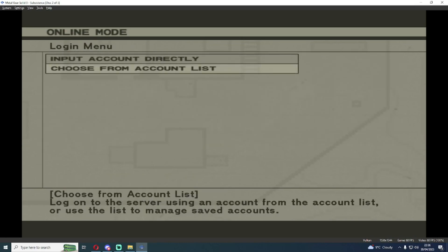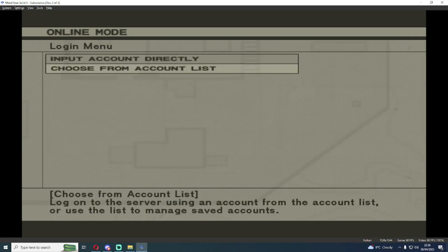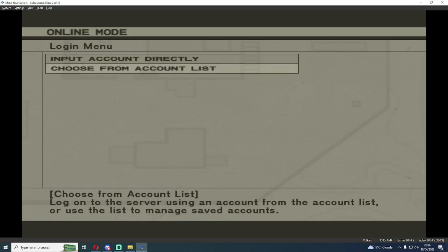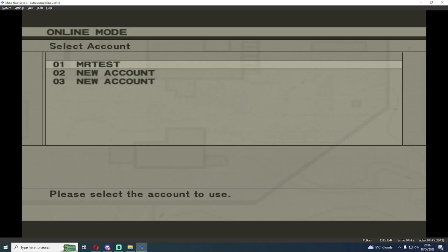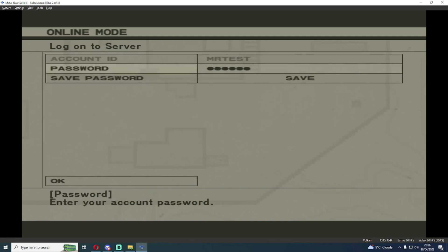If you want to make a new account you'll choose the account list and choose new account. I'm going to use one I created earlier for testing purposes and I'm going to log in.